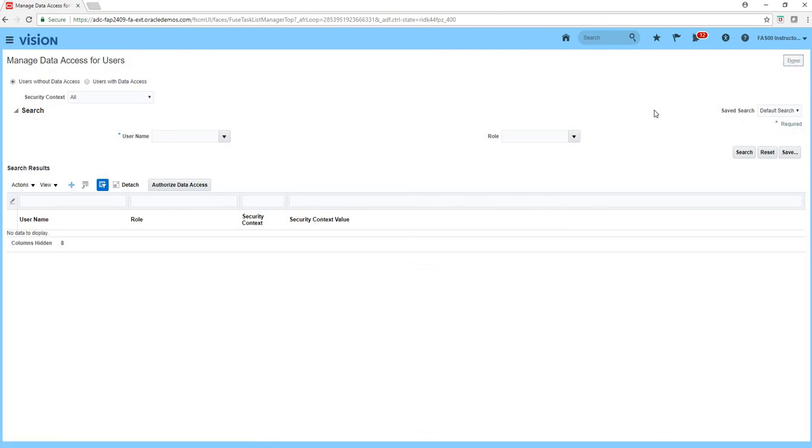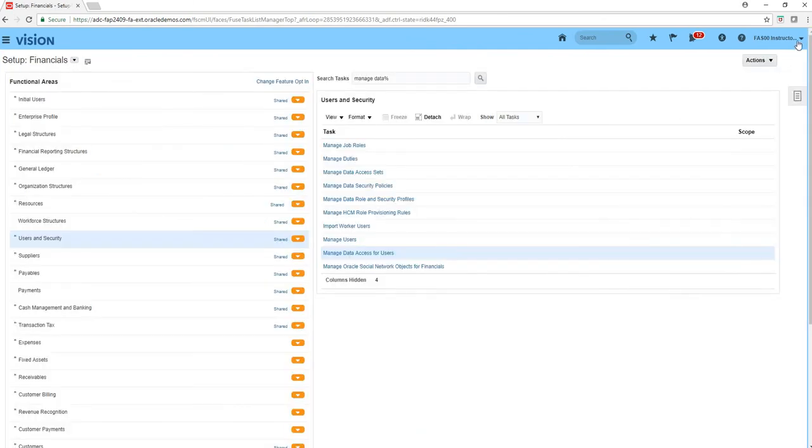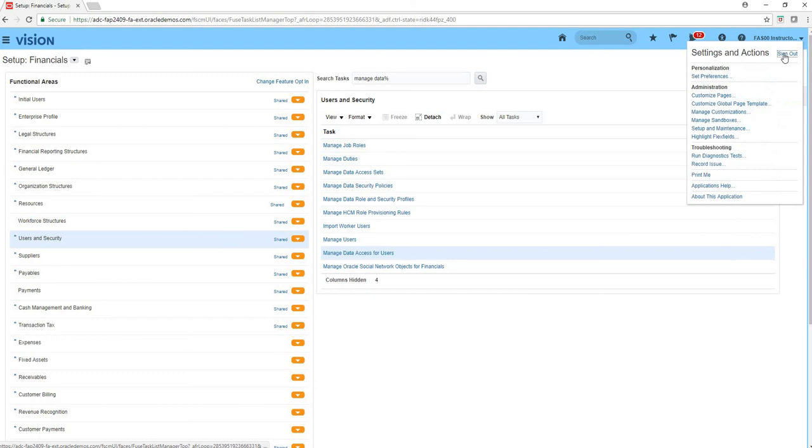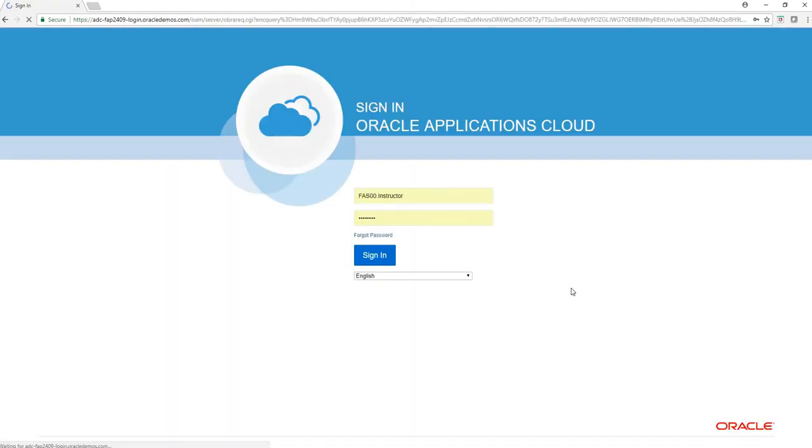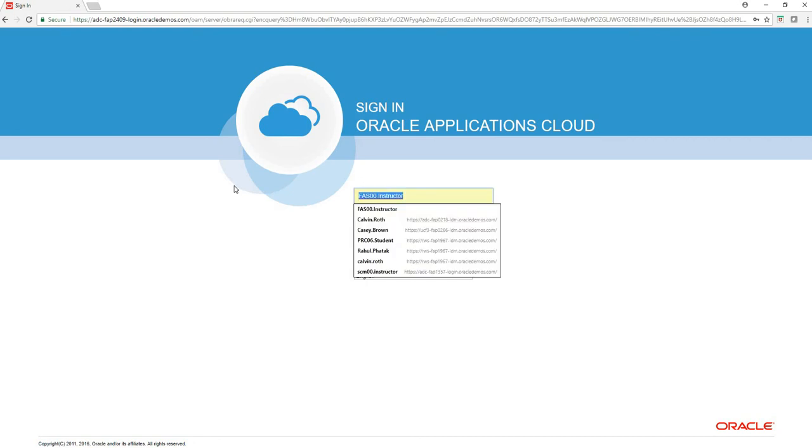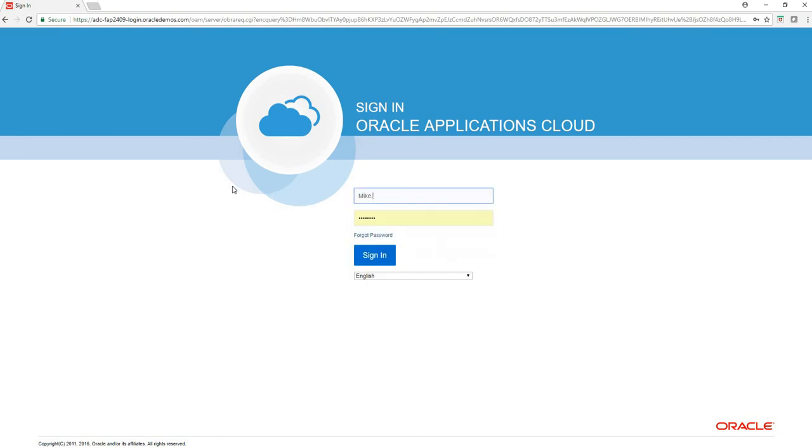So I'll log out and let's test our new user. And I'm going to log in as Mike.Doe and I believe I said his password.